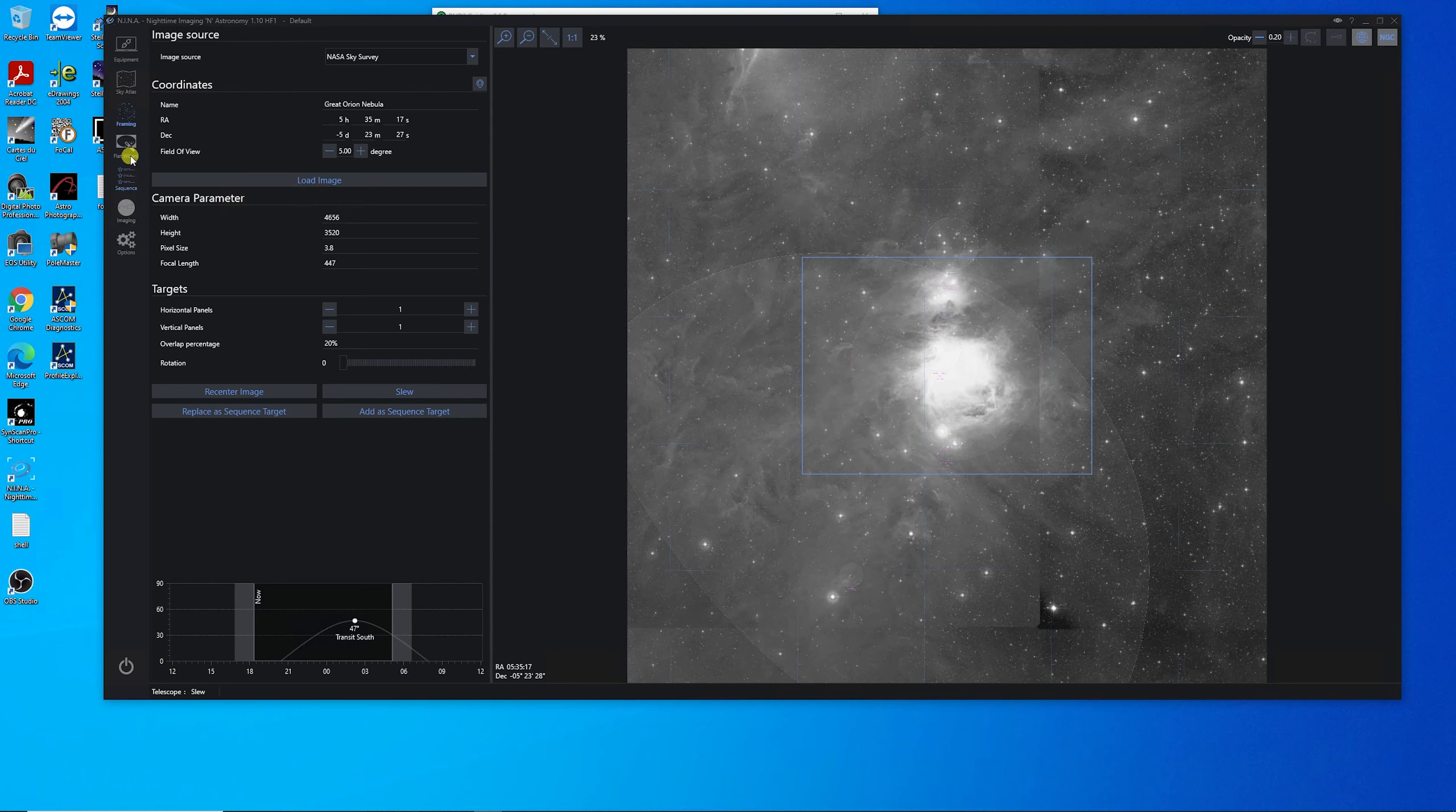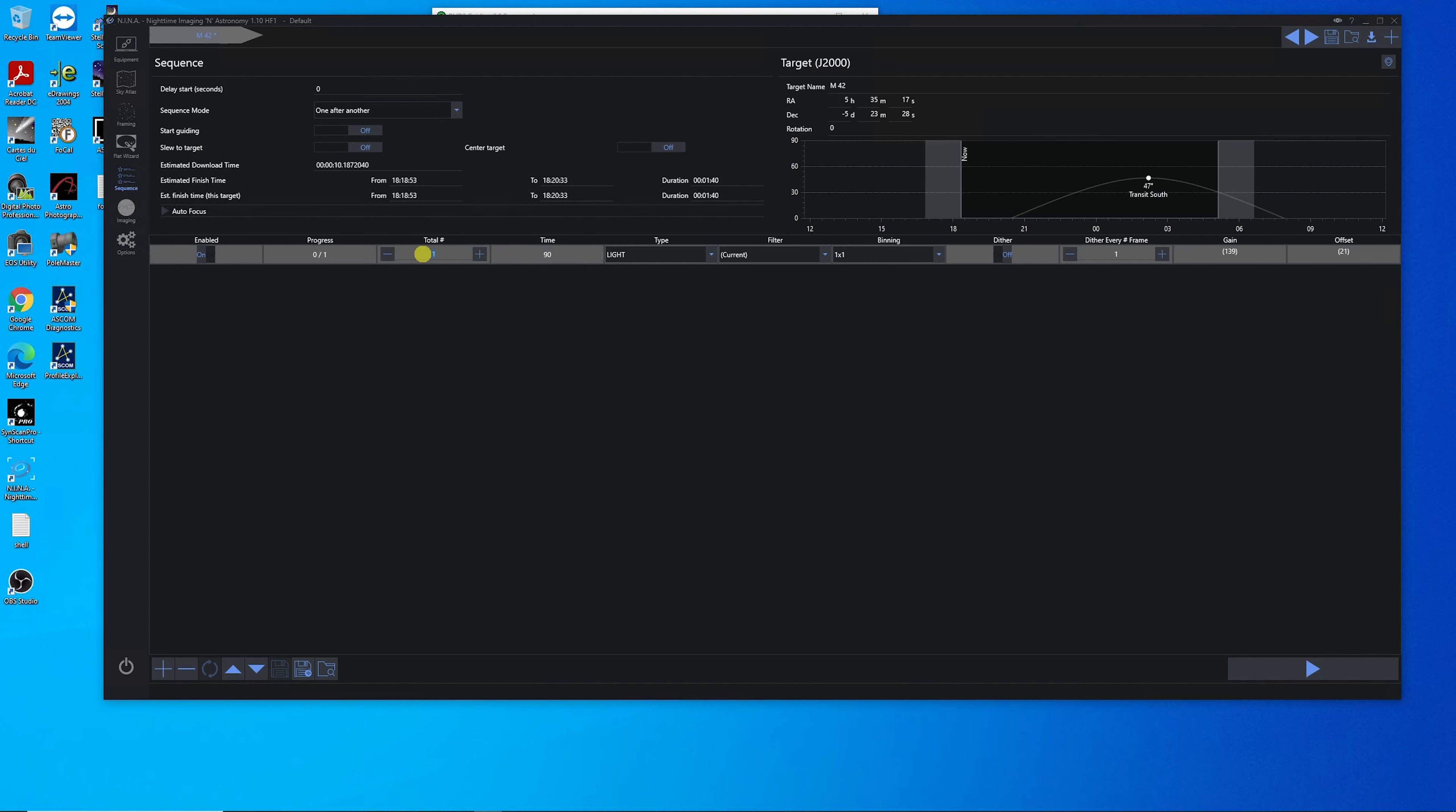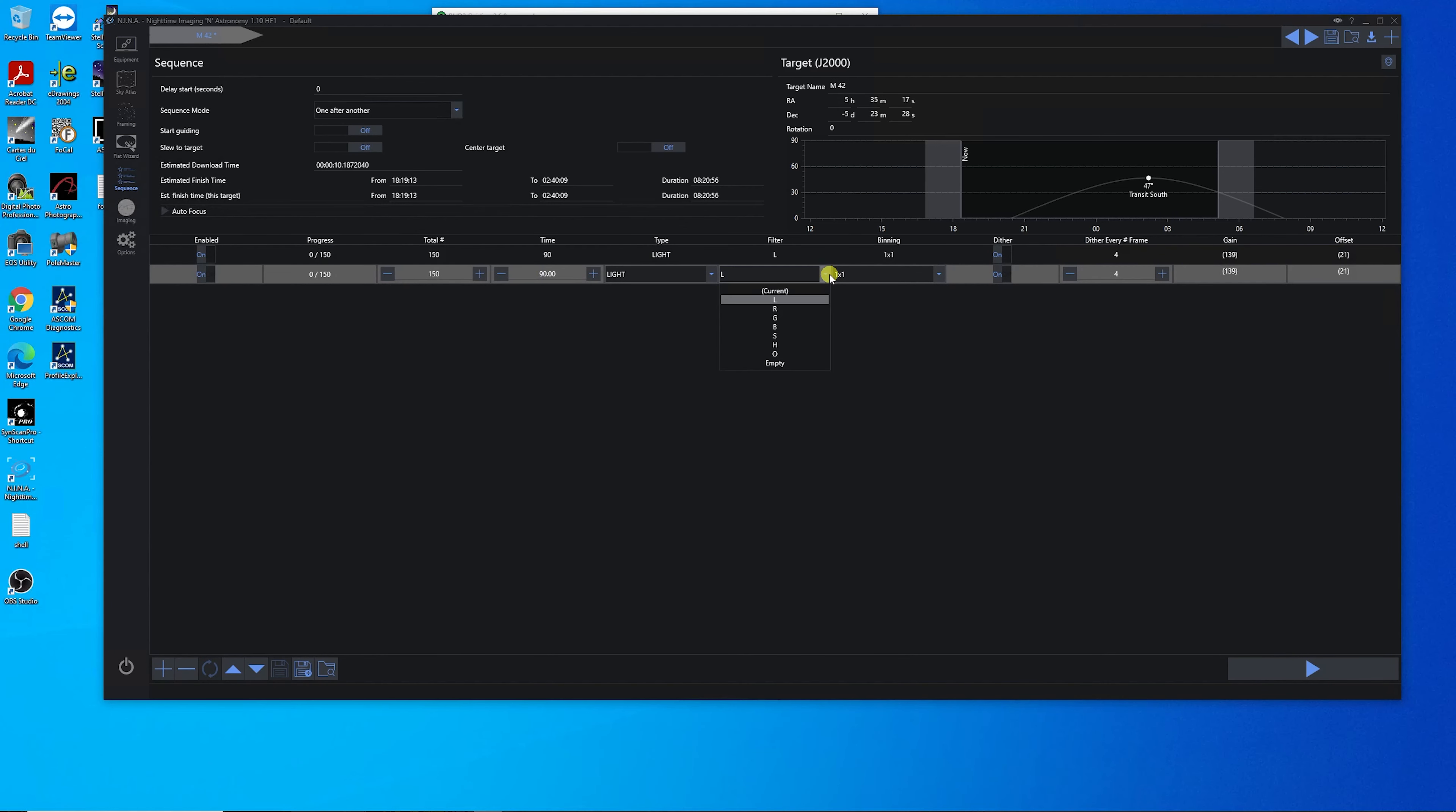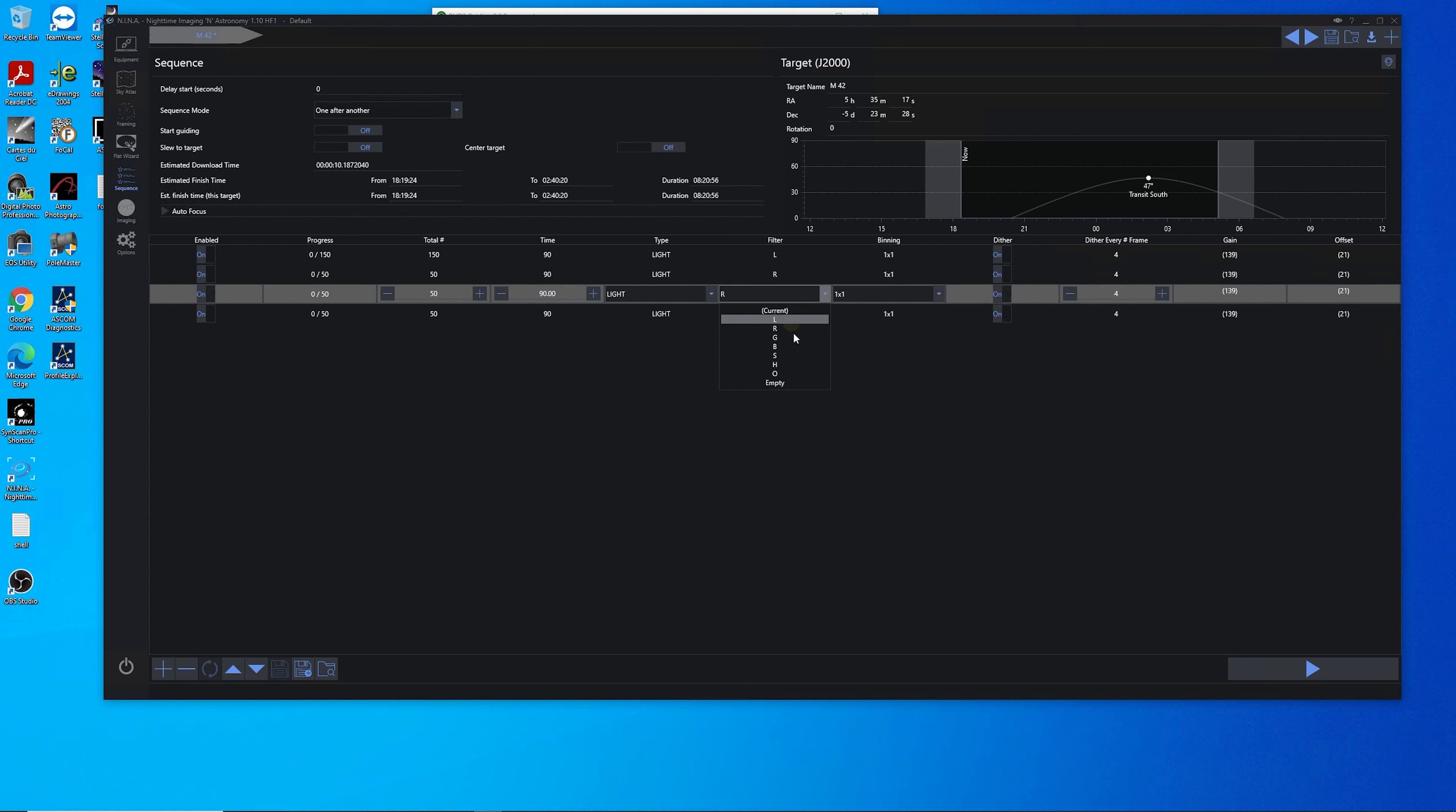So the next thing we'll do is go to sequencing. And we'll set up our sequence. We're going to do 90 second exposures. And I think for luminance, we're going to start with 150. And we're going to dither every four frames. And we'll do red, green, and blue next.